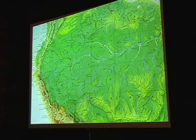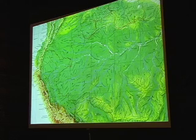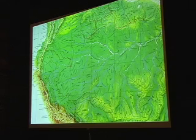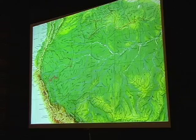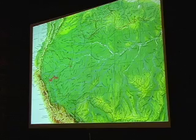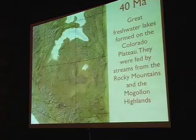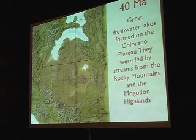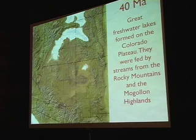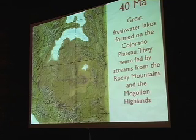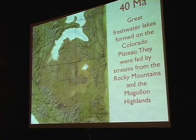Today in South America we have the same exact landscape. The Andes Mountains are like the ancient Mogollon Highlands, and the rivers heading to the Amazon mirror this ancient drainage pattern — I've even placed a little Grand Canyon on the map to show where it would fall geographically in that scenario. By 40 million years ago, great lakes had formed in Utah, Wyoming, and Colorado. There's a lot of oil shale from rocks of this age because of those lakes, and we have evidence for them in places like Bryce Canyon National Park.